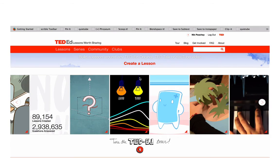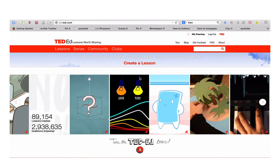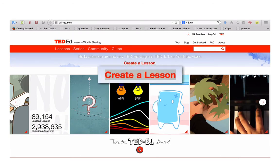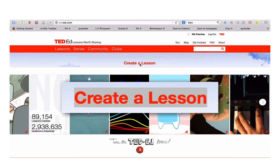Go to the TED-Ed site at ed.ted.com, register and log in. To start making your lesson, click on Create a lesson.